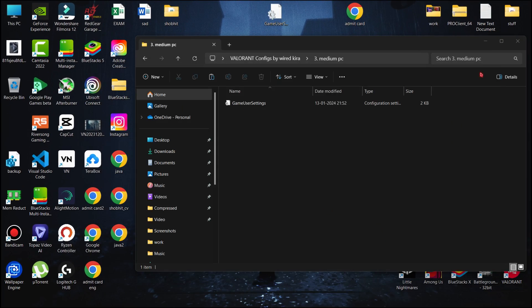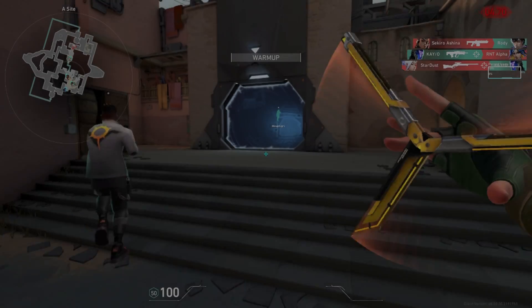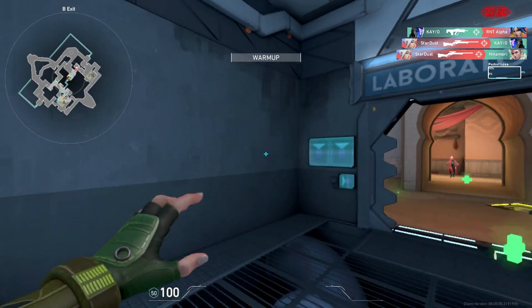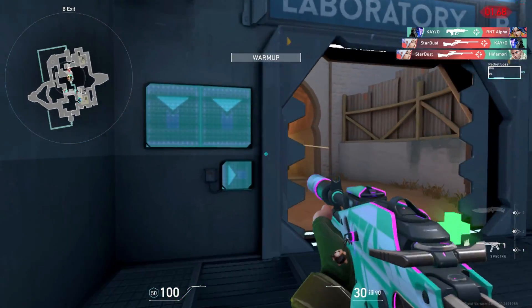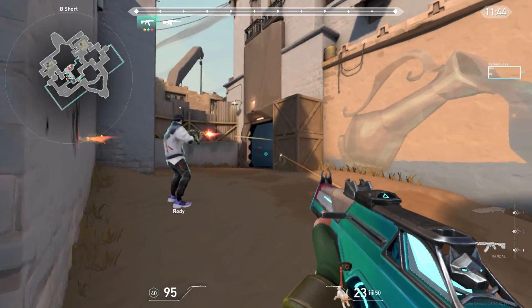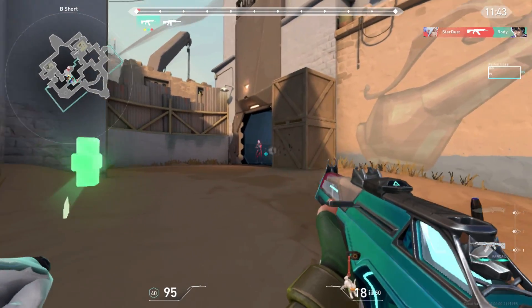Now let's play Valorant to see the results. Here you can see the gameplay. Graphics and textures become low, but I can feel the smoothness in the game.